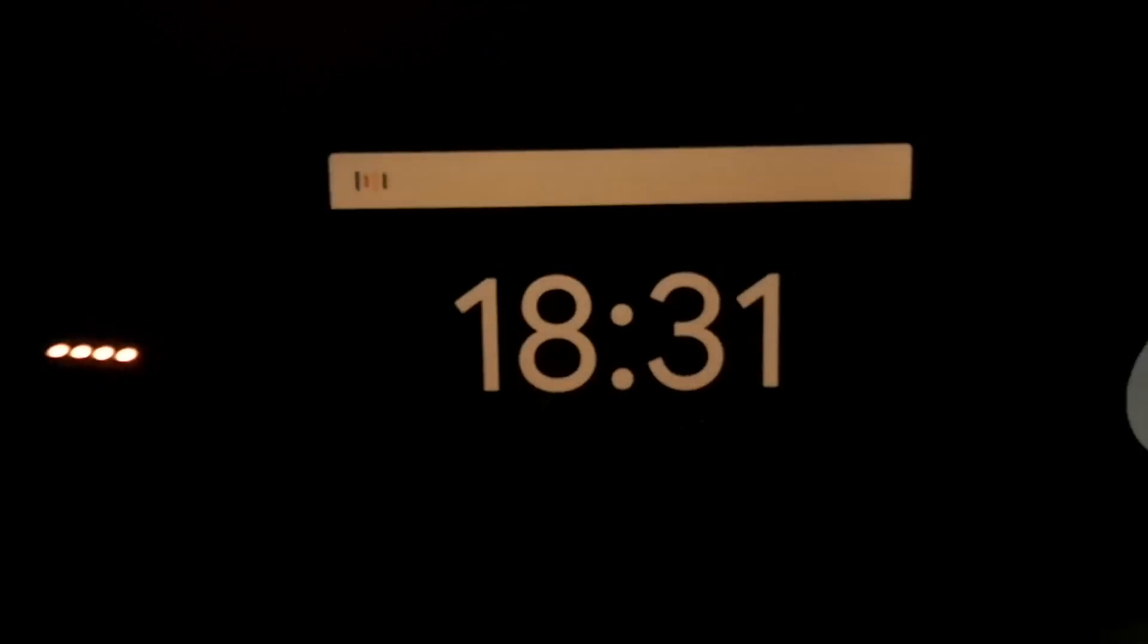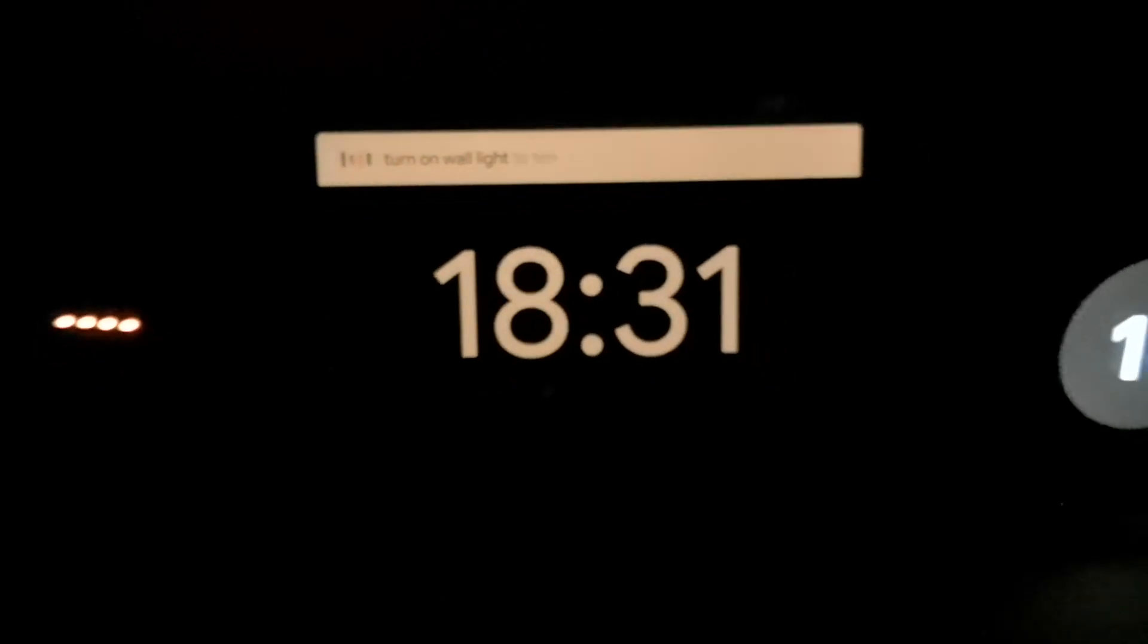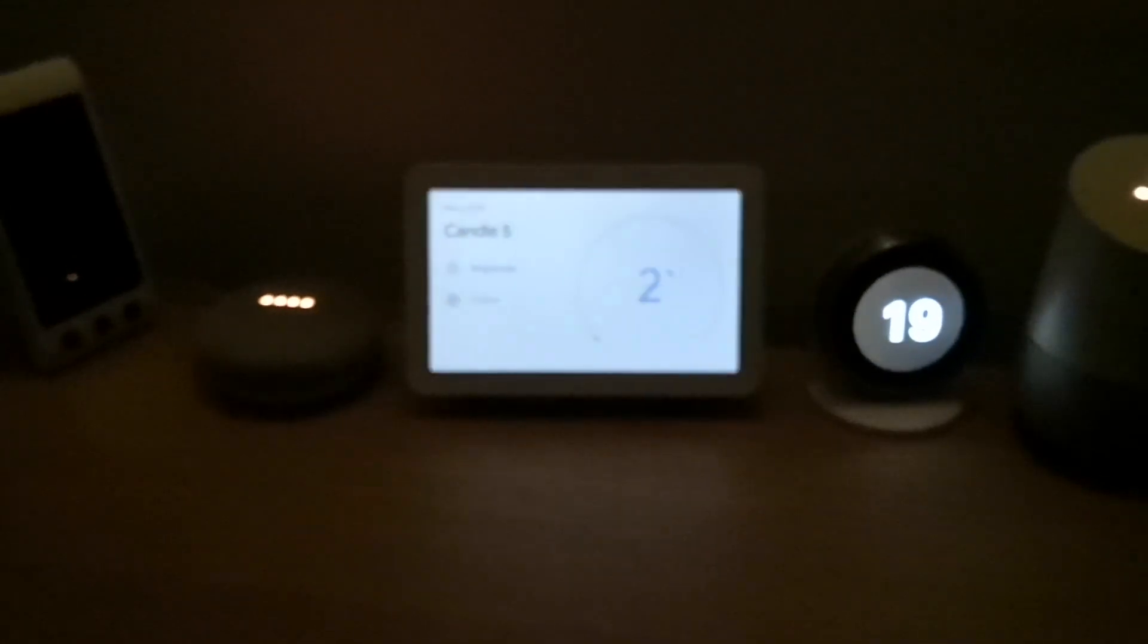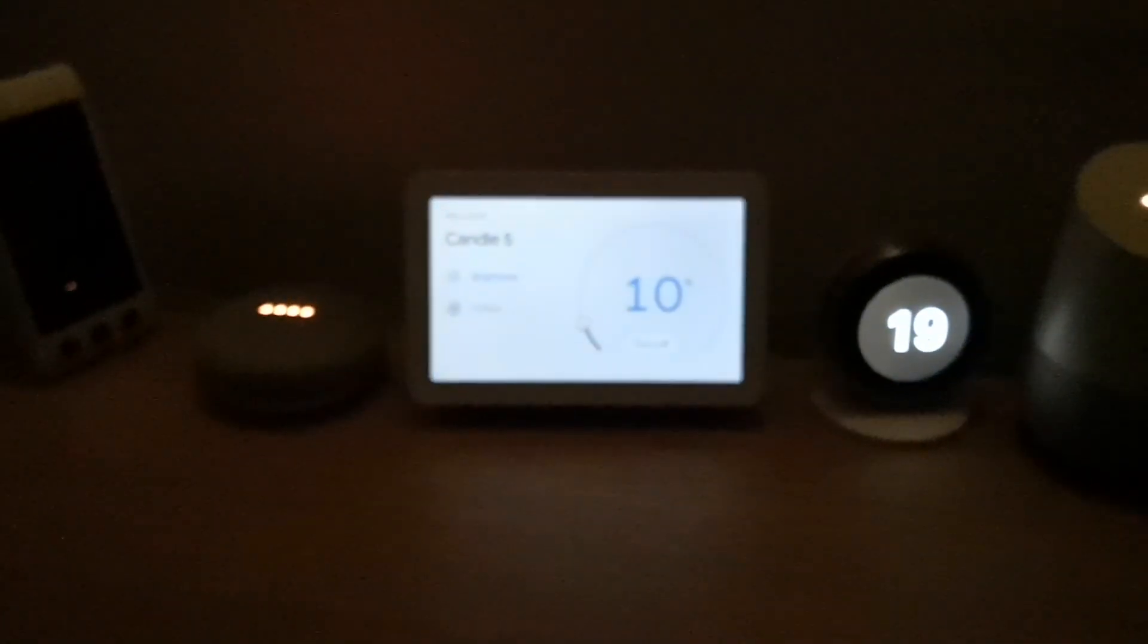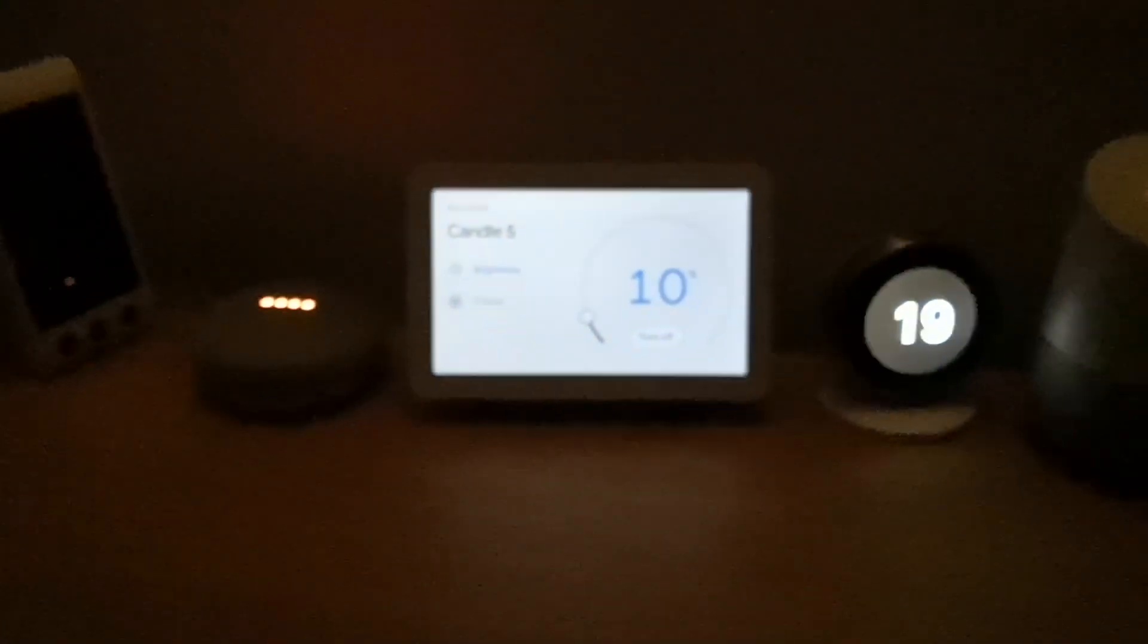Google, turn on more light, 10%. [Google responds: Alright, setting candle 5 brightness to 10%.]